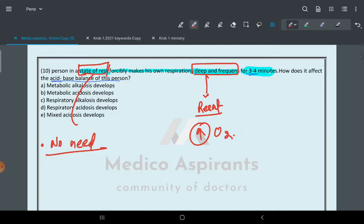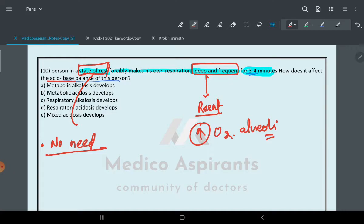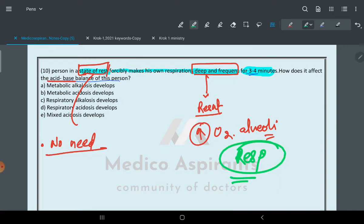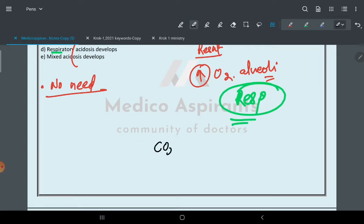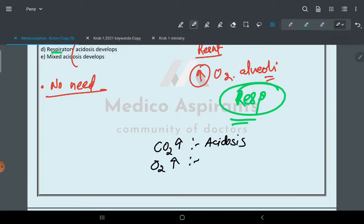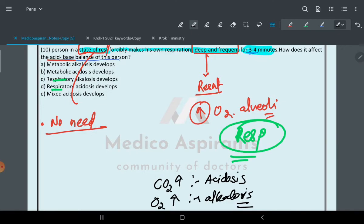Most important, you have to keep in mind that oxygen will be increased in the alveoli. Now, how will it affect the acid-base balance? This situation is related to the respiratory system. The difference between acidosis and alkalosis: when CO2 increases, it relates to acidosis. When O2 only increases, that is related to alkalosis. So here, respiratory alkalosis will be developed.